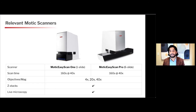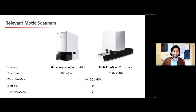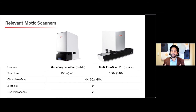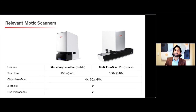I want to take a quick sidestep to talk about a couple of the MODIC scanners. First is the MODIC Easy Scan 1, the single slide scanner. What I like about both the one and the six-slide Pro model is that they can scan at a true 40x, because they have a 40x objective. They can do Z-stacks as well as have live microscopy mode. The six-slide model scans all six slides at once. Scan time is a commonly discussed metric, but I encourage you to think about your process and use case when considering it.